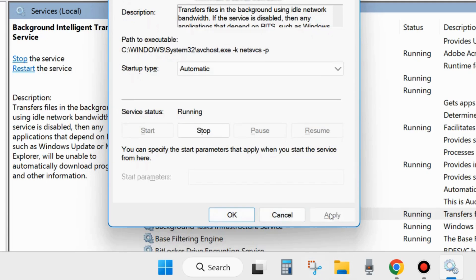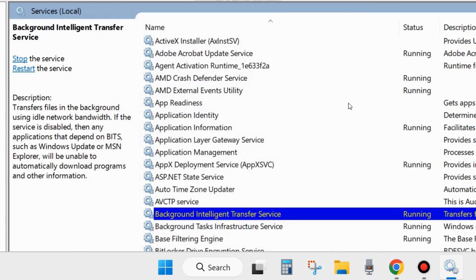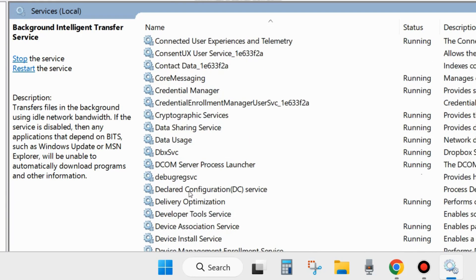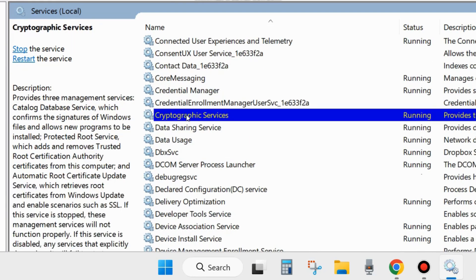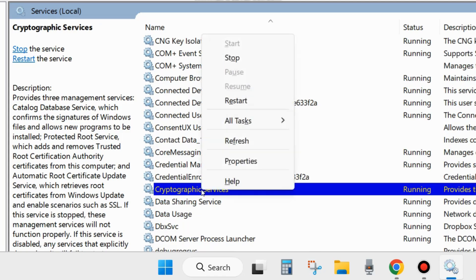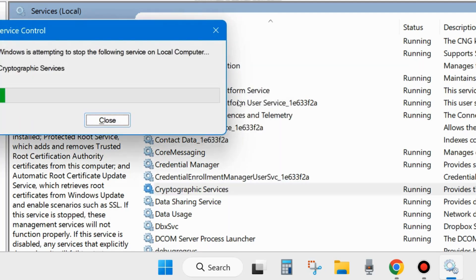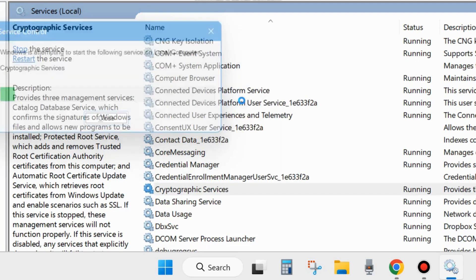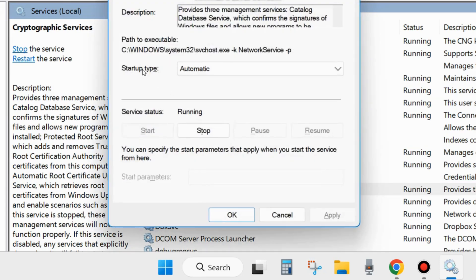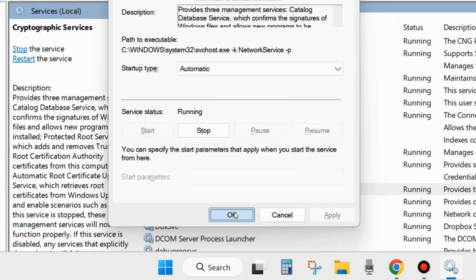Apply this method for all other Windows Update-related services. The second one is Cryptographic Services — look for it, right-click, and choose Start. If already running, restart it. Then double-click to open its Properties, set the Startup type to Automatic, and click Apply and OK to save the changes.